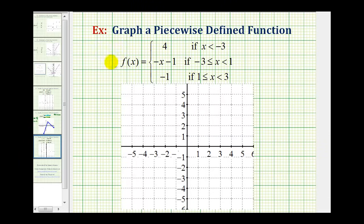Welcome to another example of graphing a piecewise defined function. Looking at our piecewise function, notice how we have three function rules, so graphically we can expect three pieces.